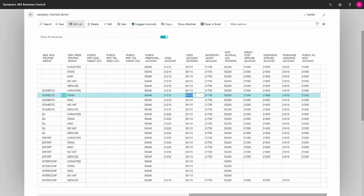The next field is COGS Account Interim, which is an account where provisional item consumption is posted until your transactions are fully invoiced. The sales invoice may not have been sent just yet, that will be done a day later, so the provisional item consumption will be shown in this account.